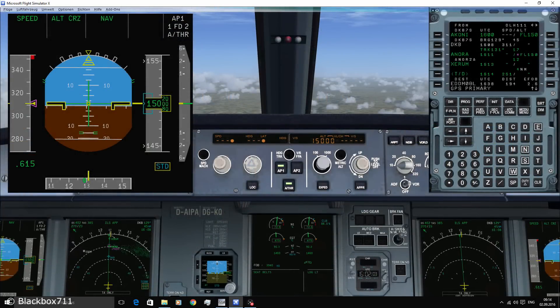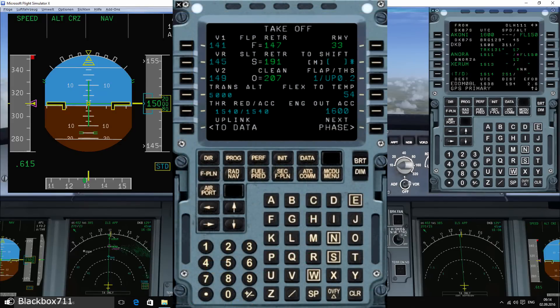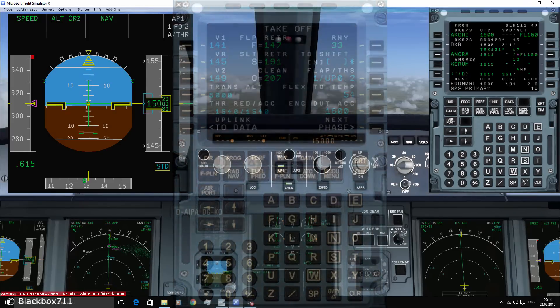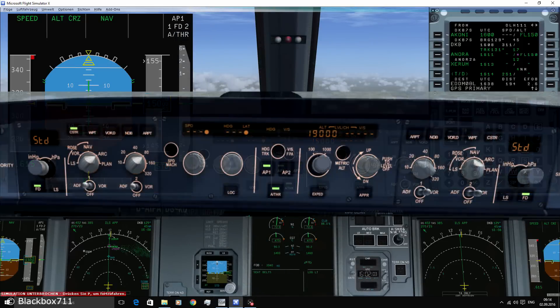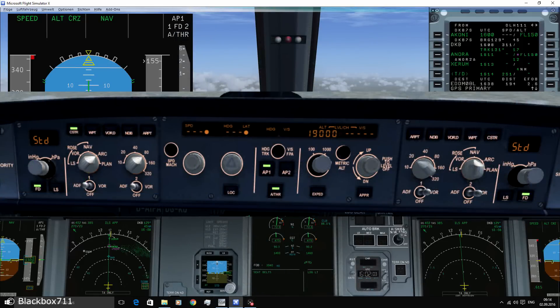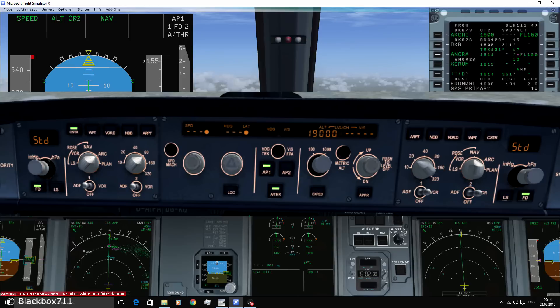Pilots interact with the FMGS via the MCDU, the Multipurpose Control and Display Unit, or via the FCU, the Flight Control Unit. In the next few minutes I will explain to you how the FCU works and how it is used.